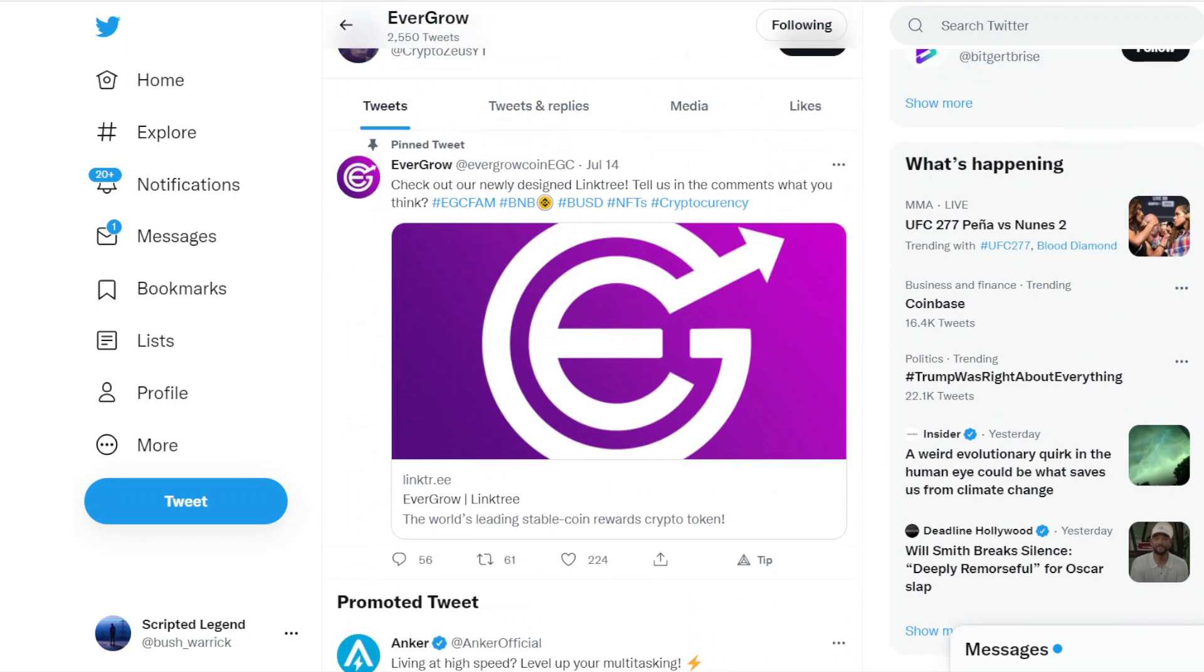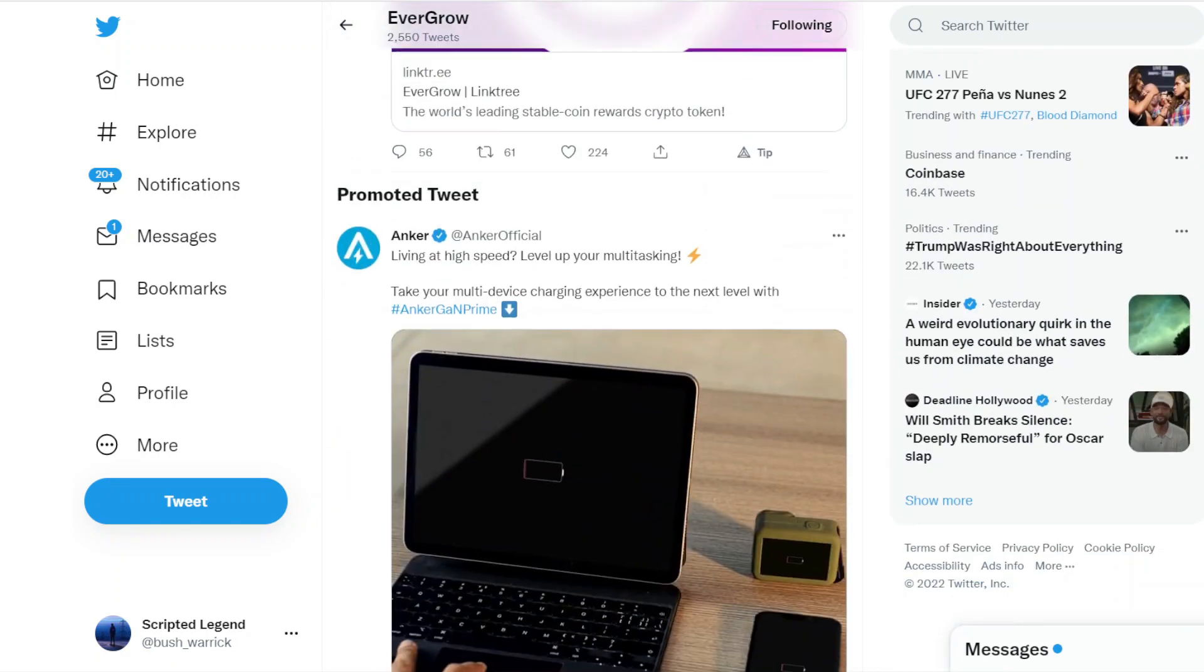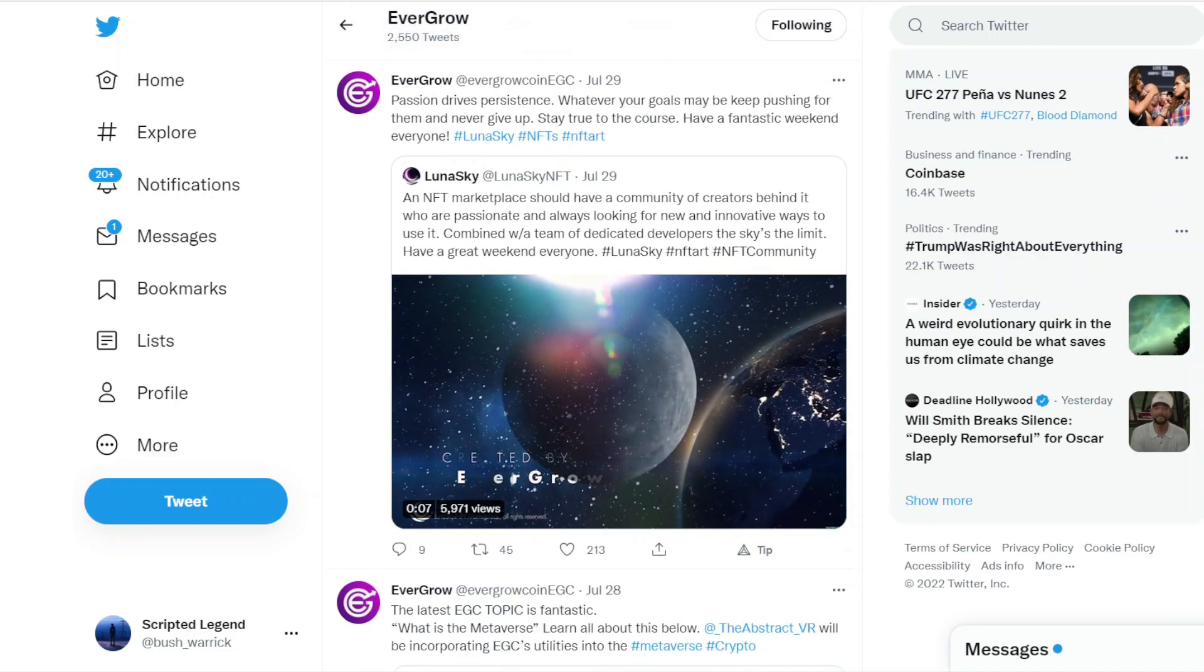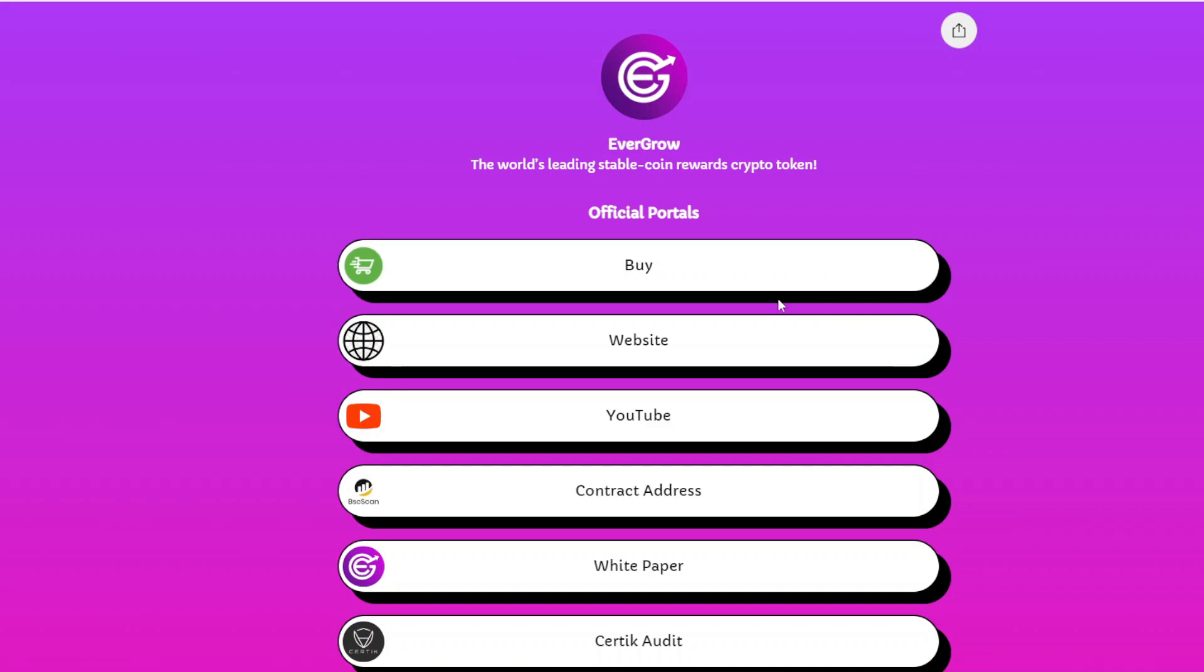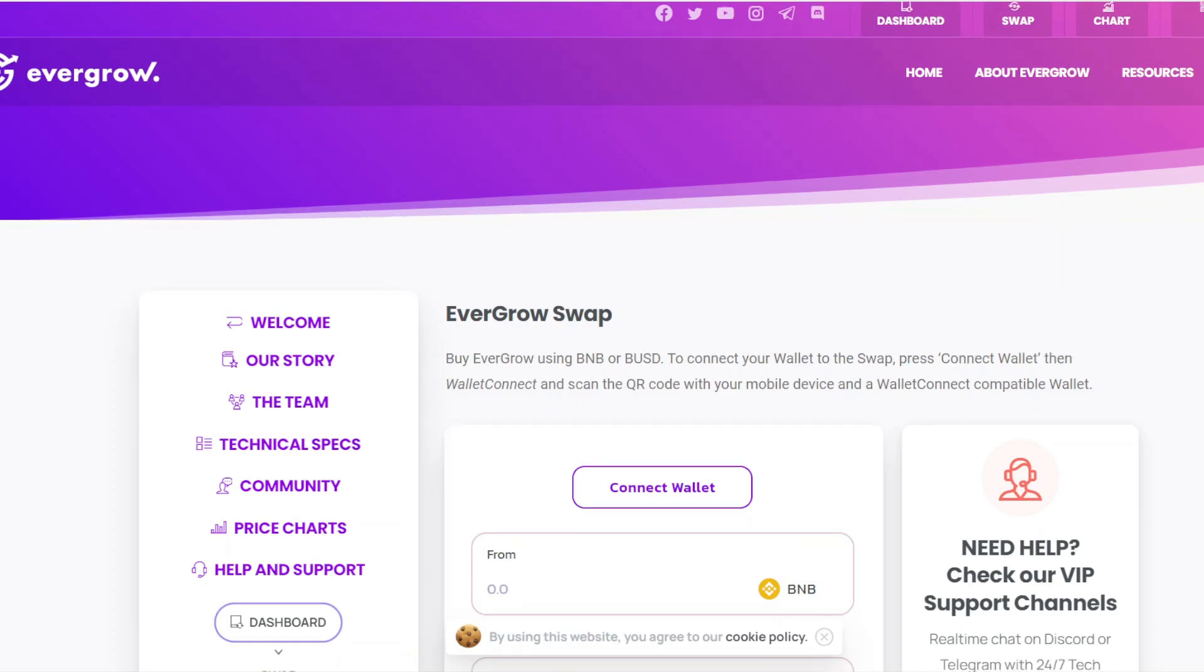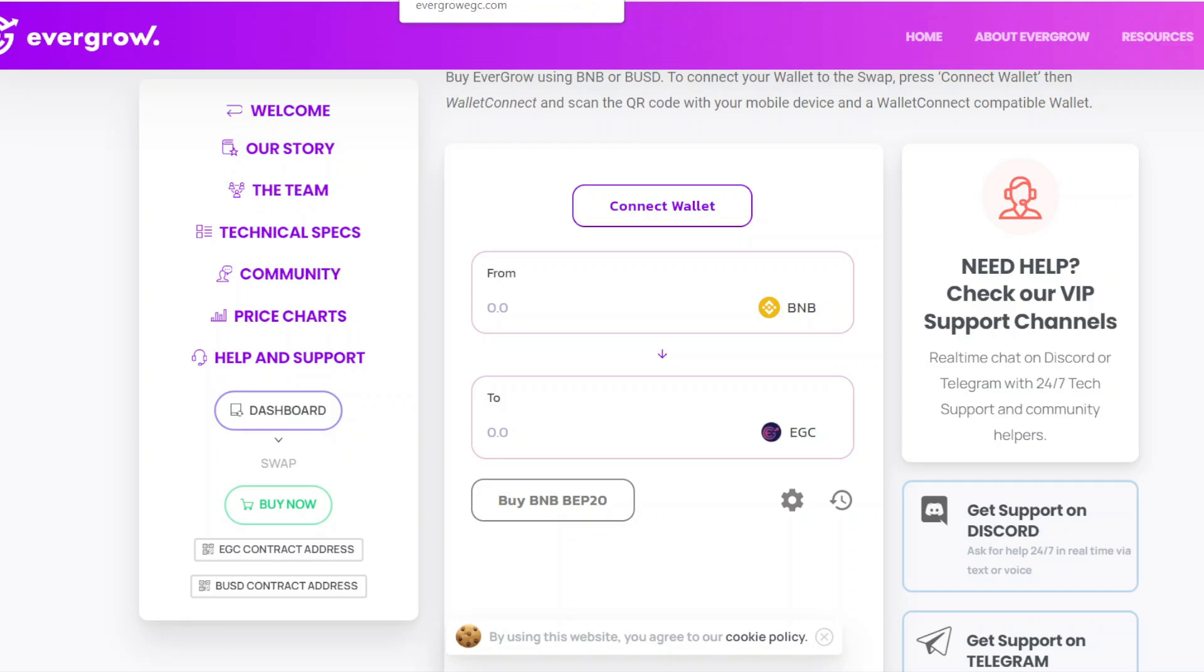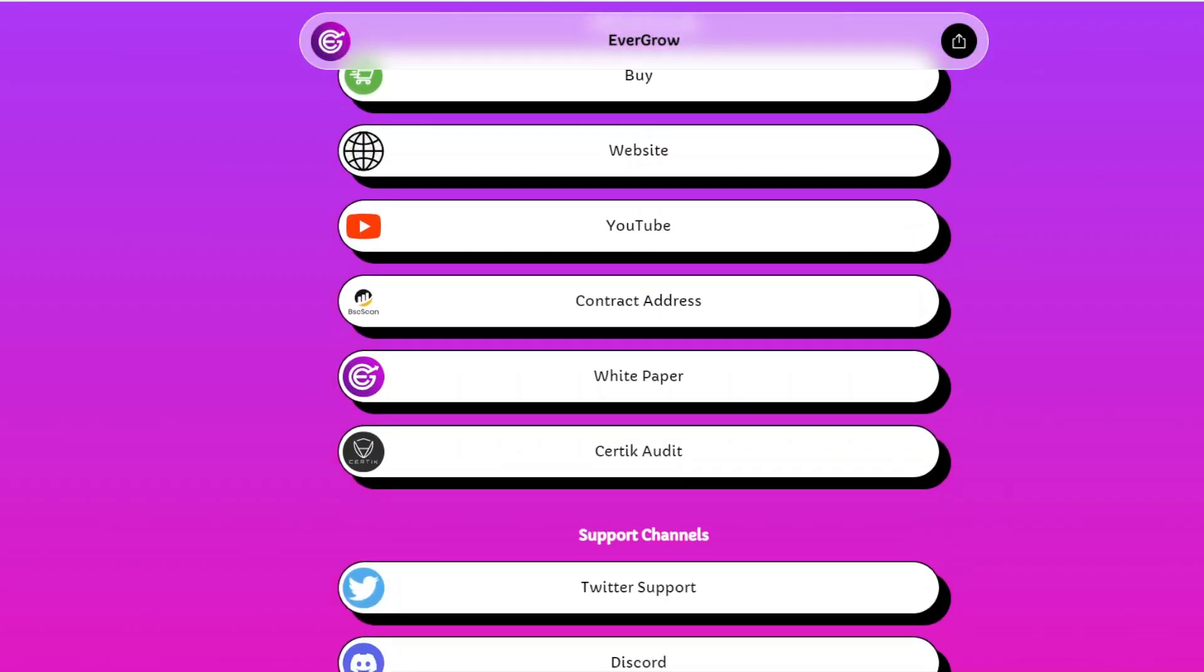When we look at the EverGrow Coin page, we see that the pinned tweet is that they updated a link tree, which has the buy button. It takes you to EverGrow Swap and you can swap your BNB for EverGrow Coin. It is not a hardcore 'I'm paying 20% to buy EverGrow Coins,' not yet, maybe in the future.